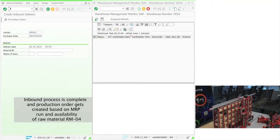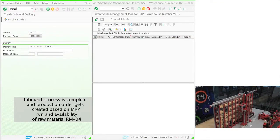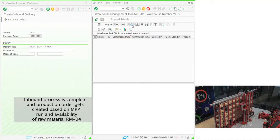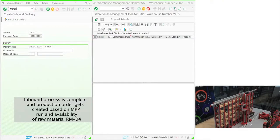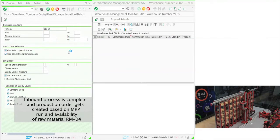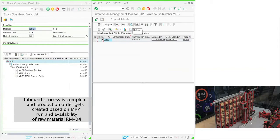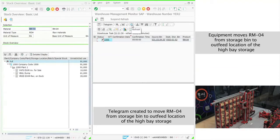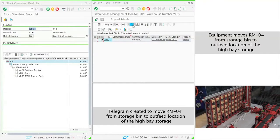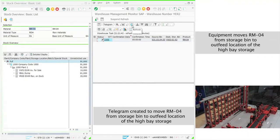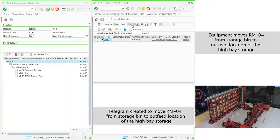The manufacturing process starts with the creation of a production order based on MRP run and availability of raw material. Once the production order is created, an EWM task is created to move the raw material from the storage bin to the production staging area. This EWM task is further split into multiple MFS tasks based on the travel route. First, the task to move the item from the bin to the out-feed point of the high bay storage is sent, followed by another task to move the item from the out-feed point to the production staging area. Once the product reaches the identified machine, the product is staged in the system.